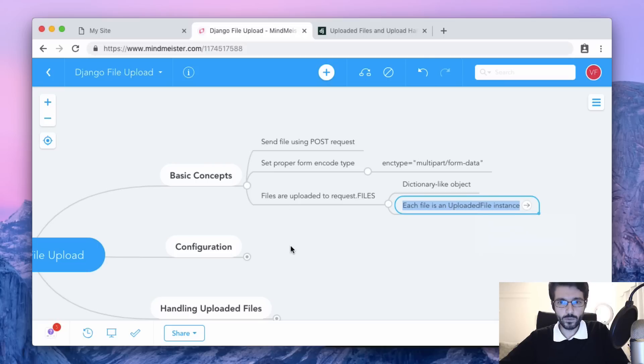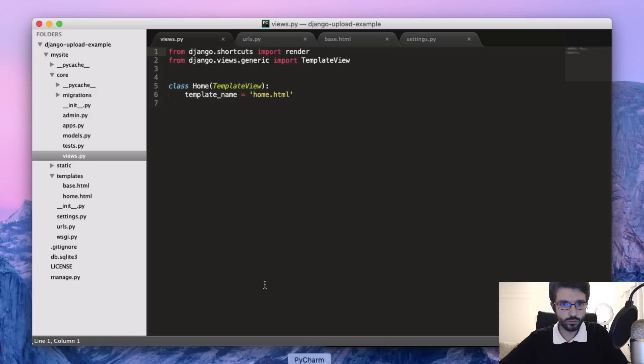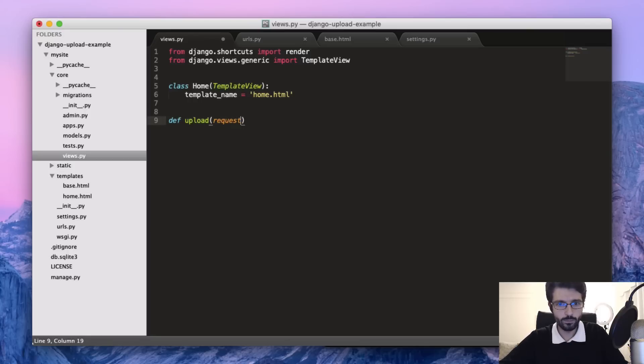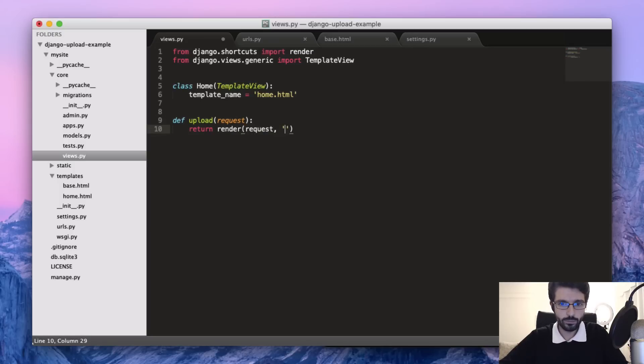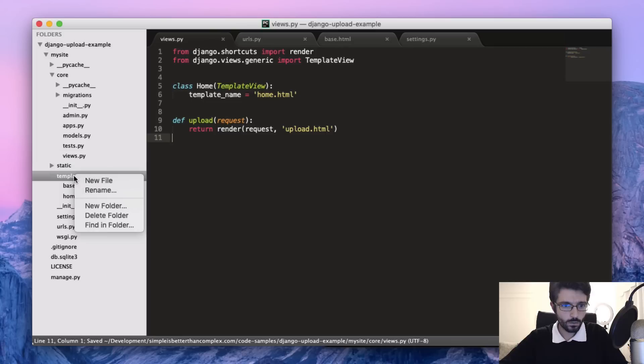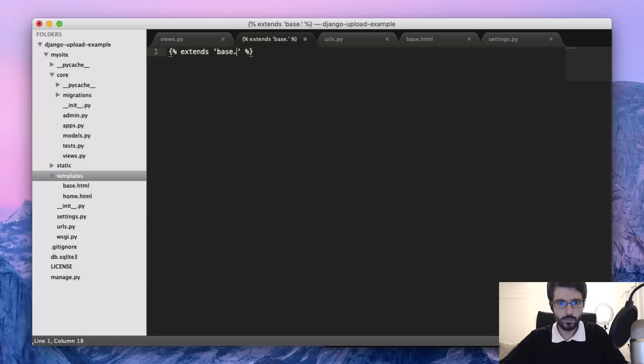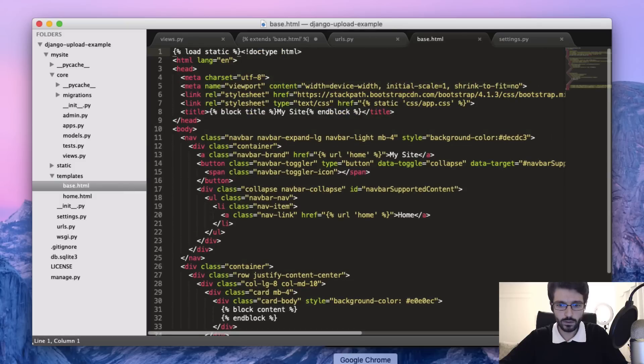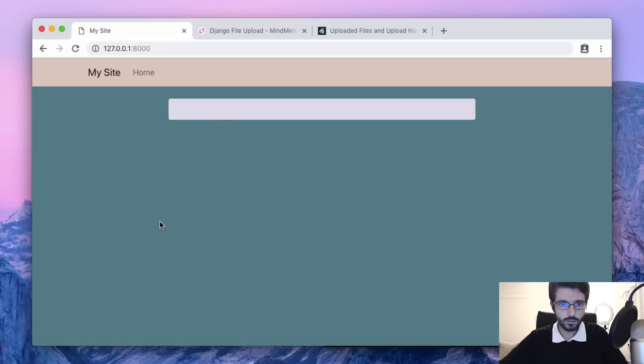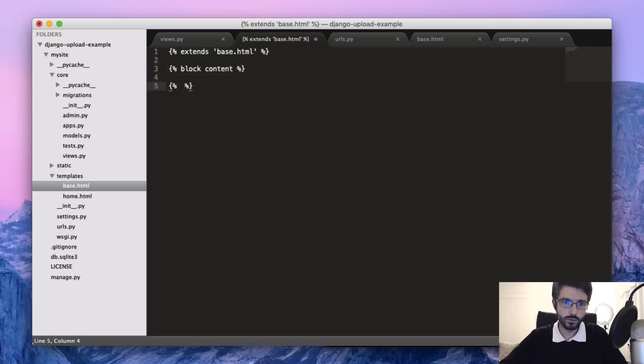First thing we want to do is create a basic example without model forms or anything, just handling it by hand so you can see the process. Let's go to the project now and create a new view named upload, first just rendering to this upload.html template. Create it here. Extends base - base is this document, it's just basic Bootstrap template. I have only one content block named content.